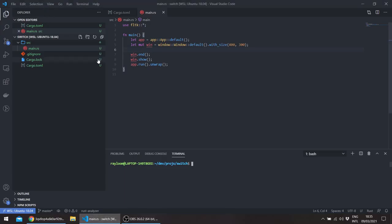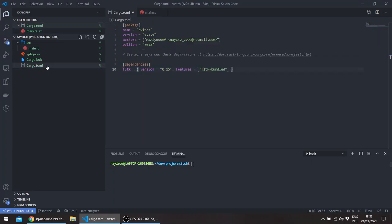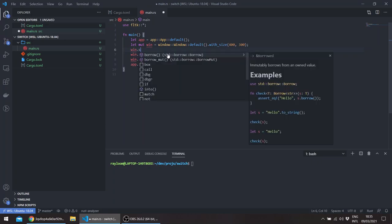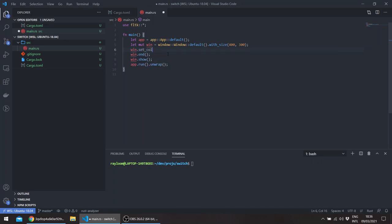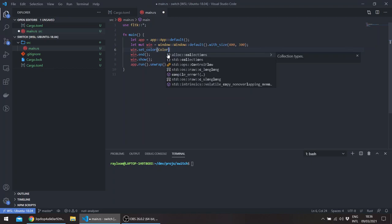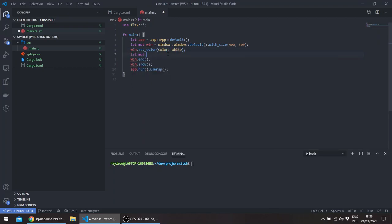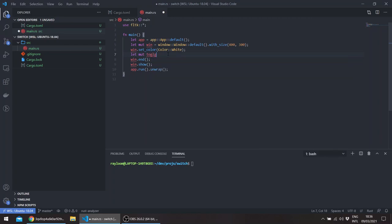So I have just a basic FLTK project. We have the window and let's, for example, for starters, set the color of the window to white and add a toggle button, the default one from FLTK.